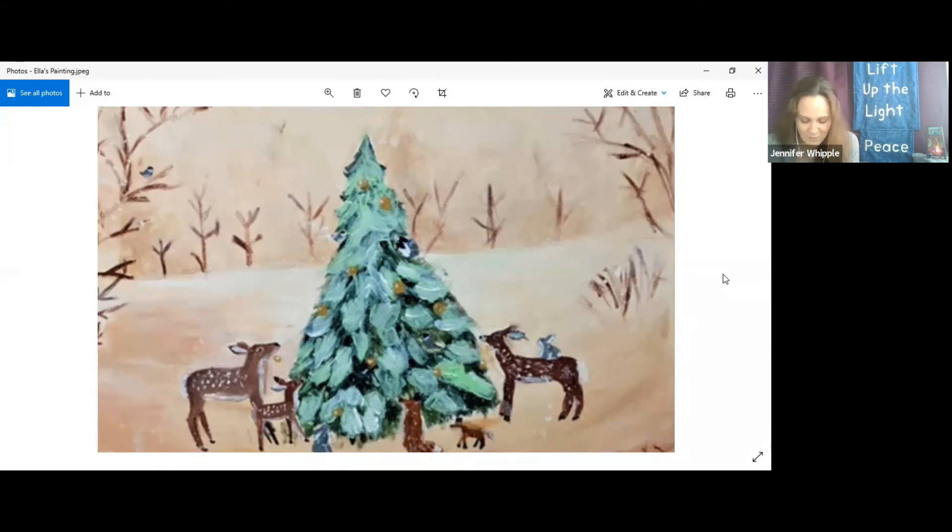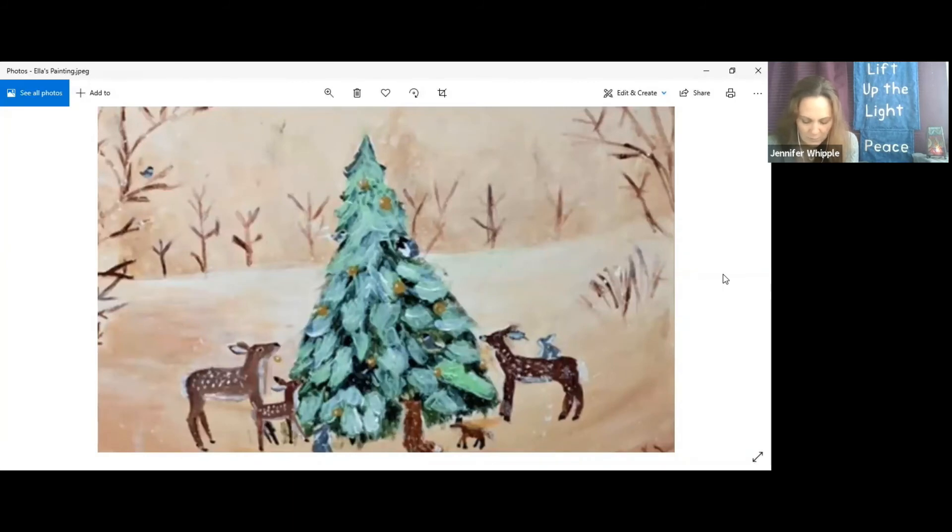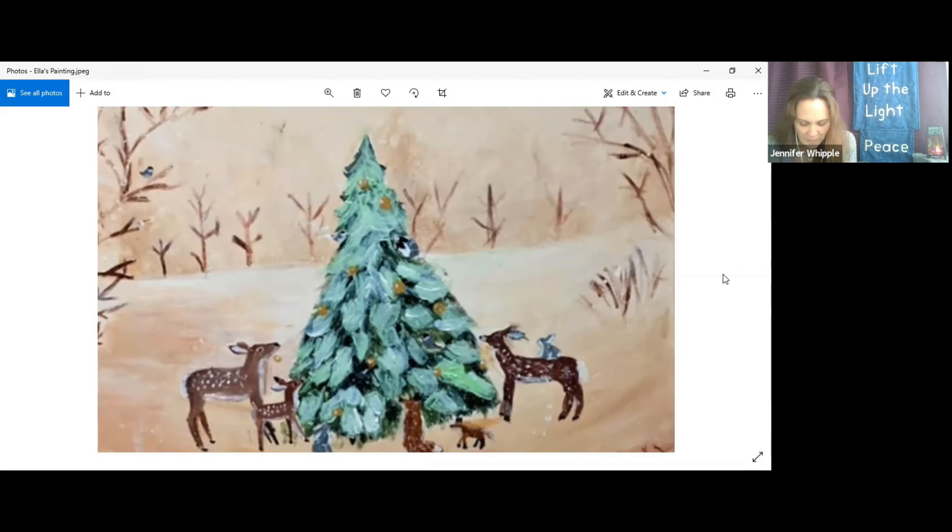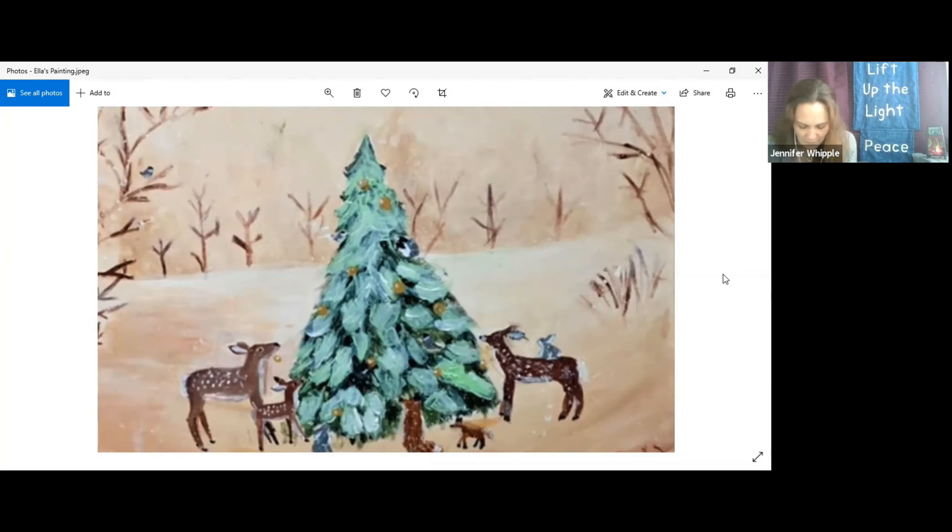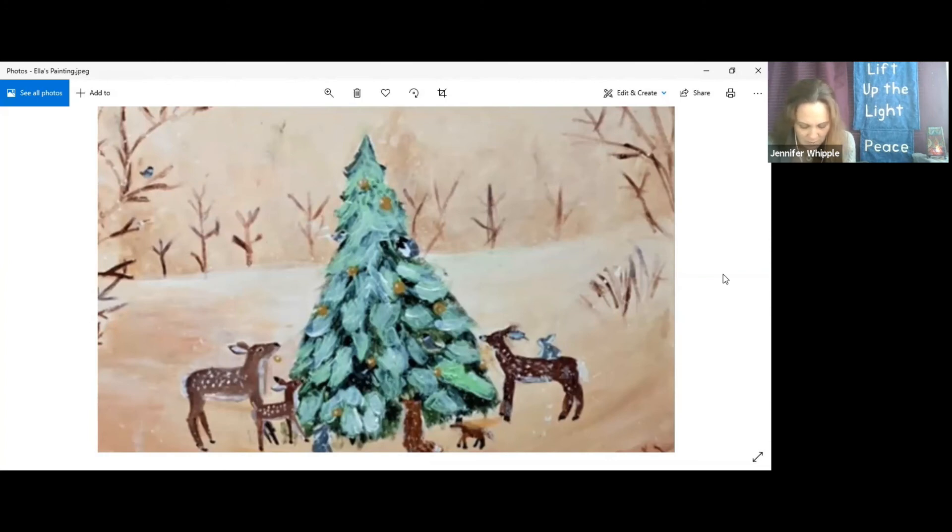God, thank you so much for this special season when we stop and think a bit more deeply about the possibilities of hope and peace. Thank you for Ella and her talent loaned to and shared with us today, helping us to think about the ways that you provide for us and that you call us to be peacemakers. Help us to see the ways that we can serve others with the gifts you have given us, in the small ways we can help to bring about peace in our family, in our friendships, in our community, and in our world. Amen.